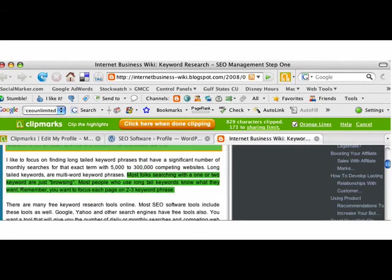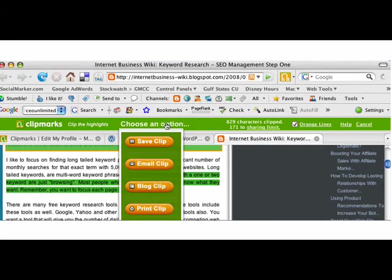When you're all done, what you're going to do is click the orange 'Click Here When Done Clipping' button, and when I hit that button you're going to see what's going to happen. It gives me four options: Save Clip, Email Clip, Blog Clip, or Print Clip.